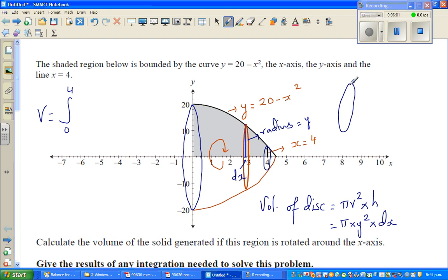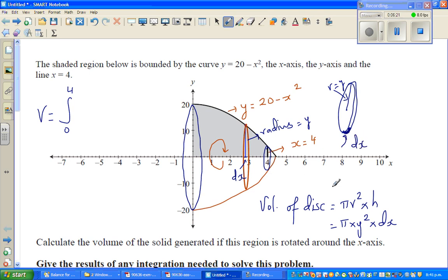Let me again draw a disk. I want to make this as clear as possible, because this is a very difficult concept. This is the thickness, and this is the radius, which is y. Your thickness, or height, is nothing but dx. So to find the volume of this solid, it is integration from 0 to 4 of π times y squared dx.